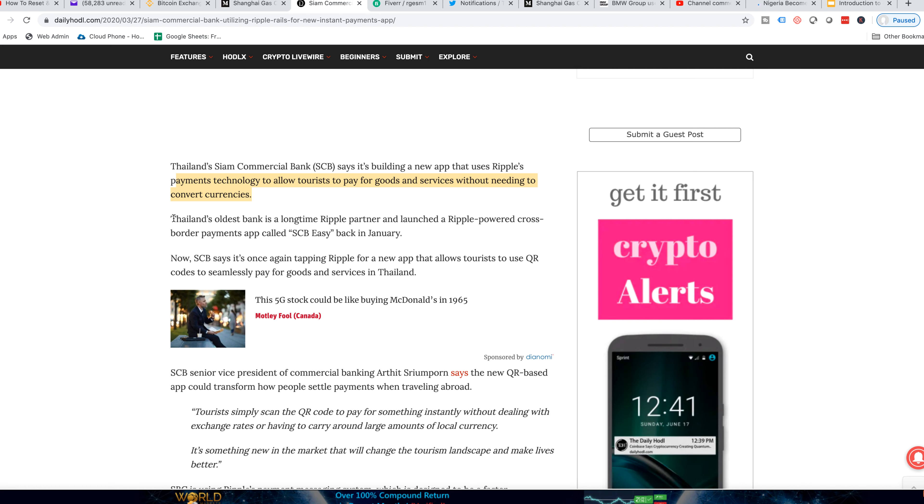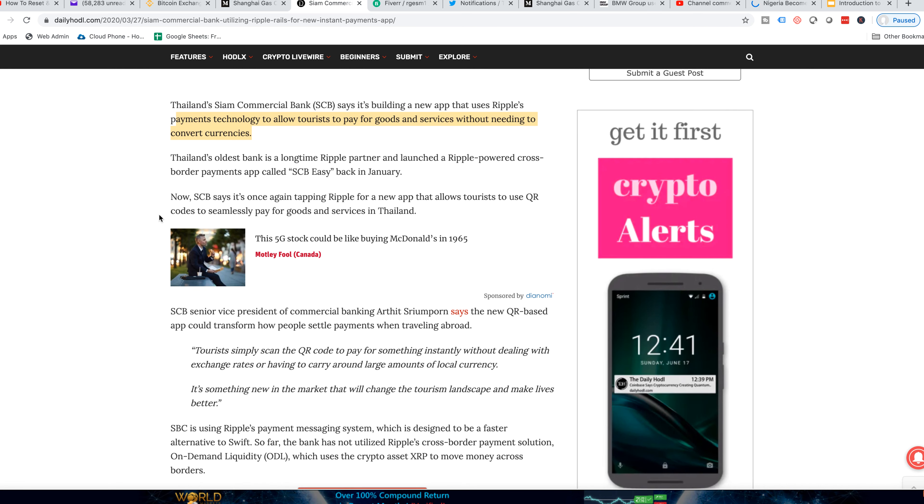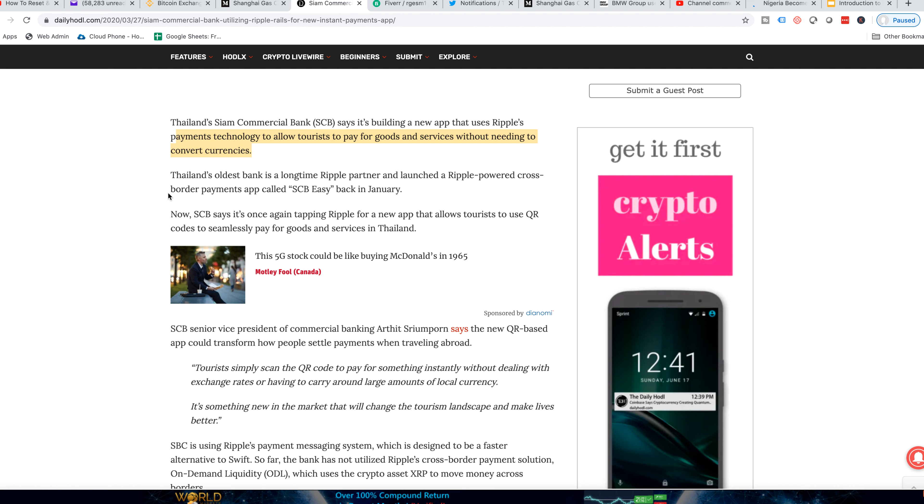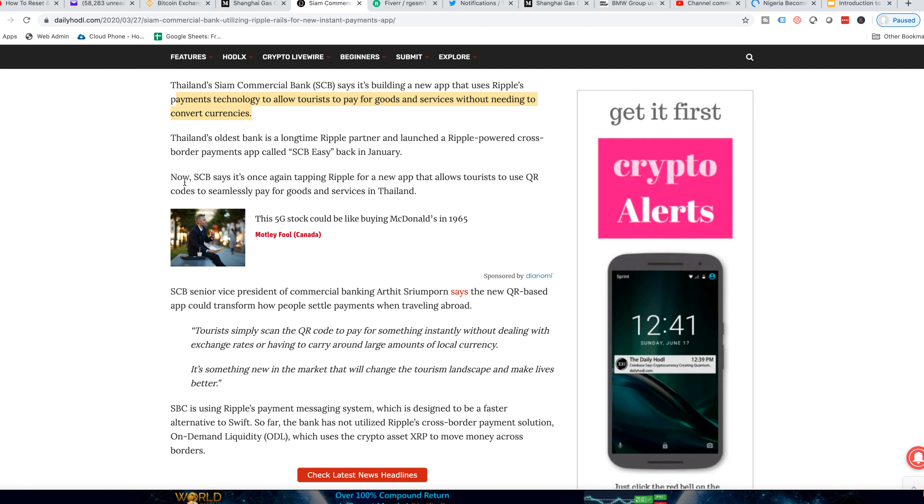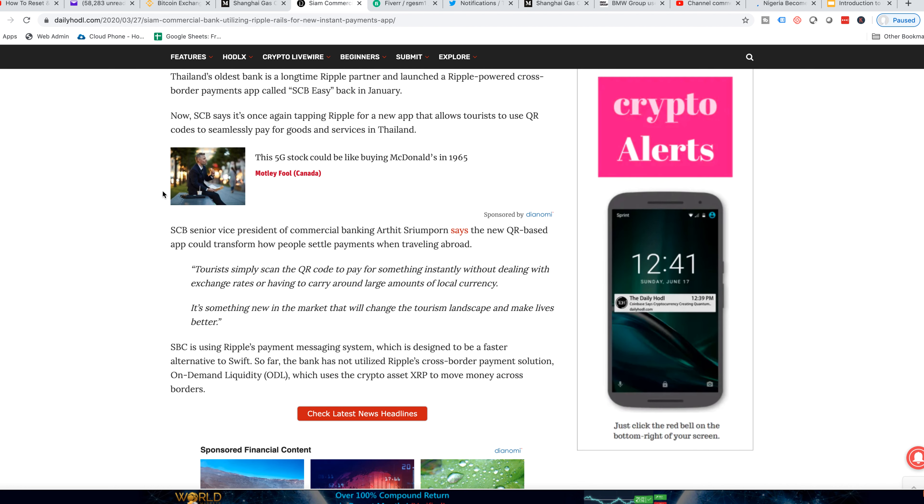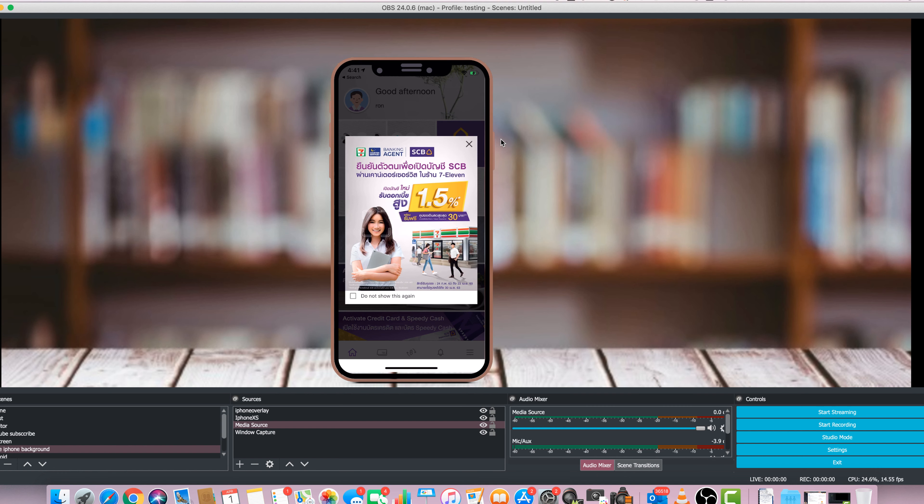It goes into here, Thailand's oldest bank is a long-time Ripple partner. So they launched the RippleNet, Ripple Powered Cross-Border Payments app called SCB Easy back in January. Now the article goes down into, it says that now they're going to be using the Ripple app for tourist payments and to pay for goods and services. I'll leave the link here below and I'm going to show you what this app looks like.